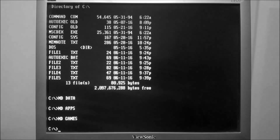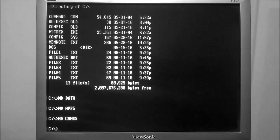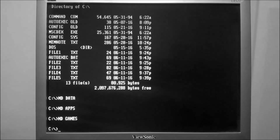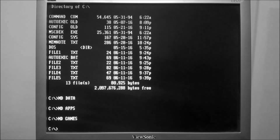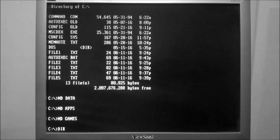Now that we have a few directories created, we can move some files into them. First we'll need to find some files to move, so we'll do that with the dir command,